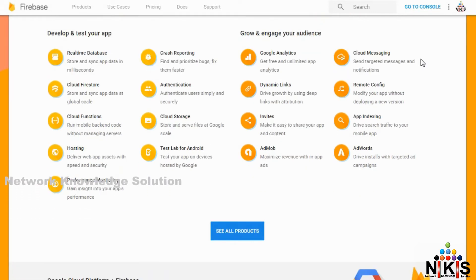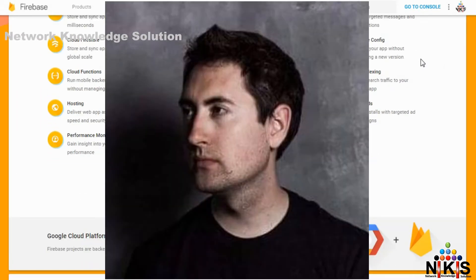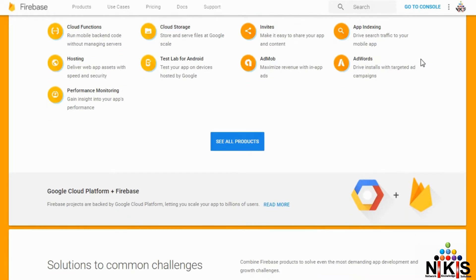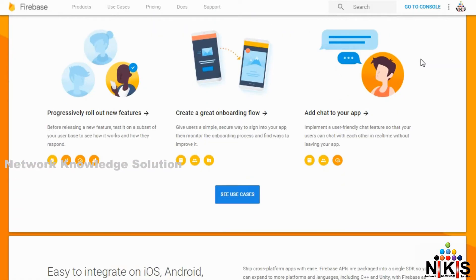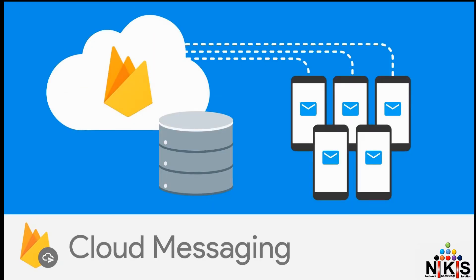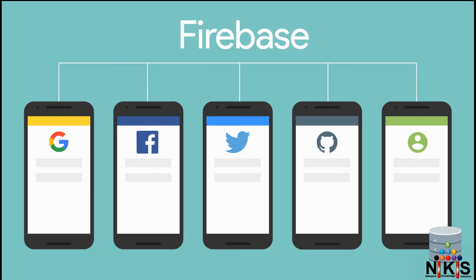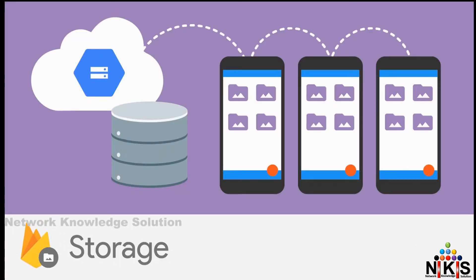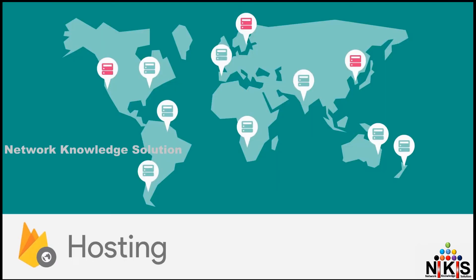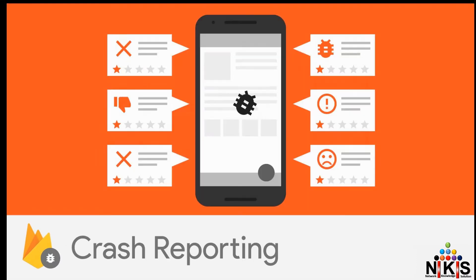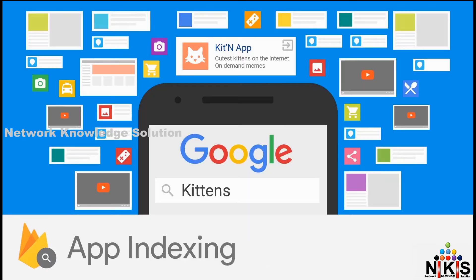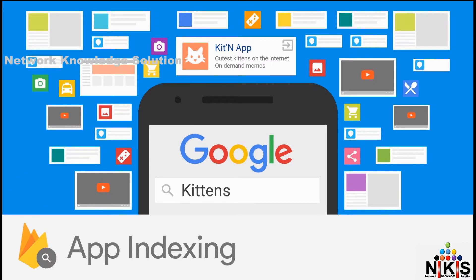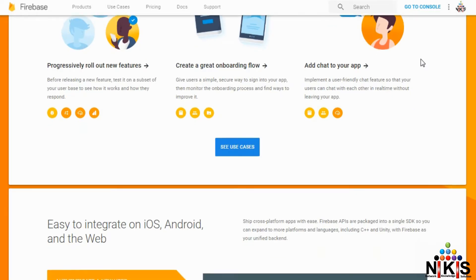This is James Templin and Andrew Lee. This is analytics, cloud messaging, authenticating, real-time database, storage, hosting, remote config, test lab, crash reporting, notifications, app indexing, dynamic links.